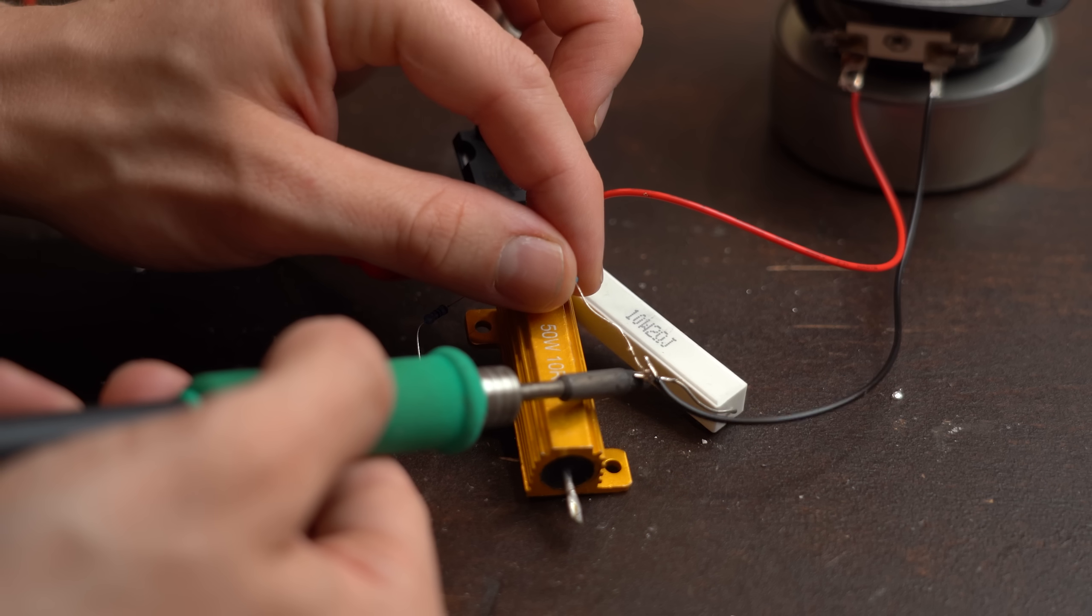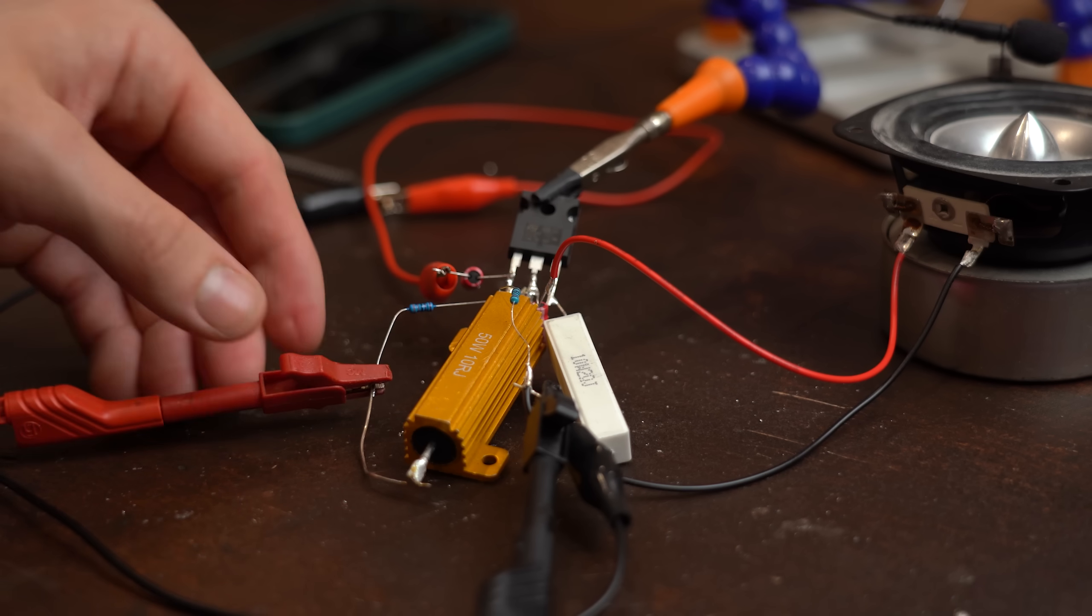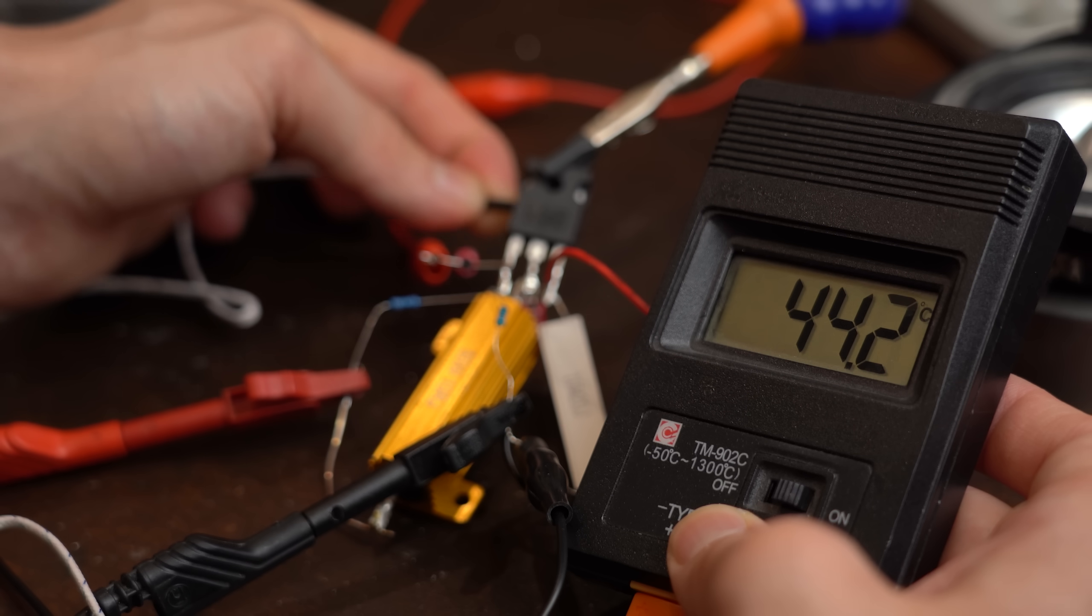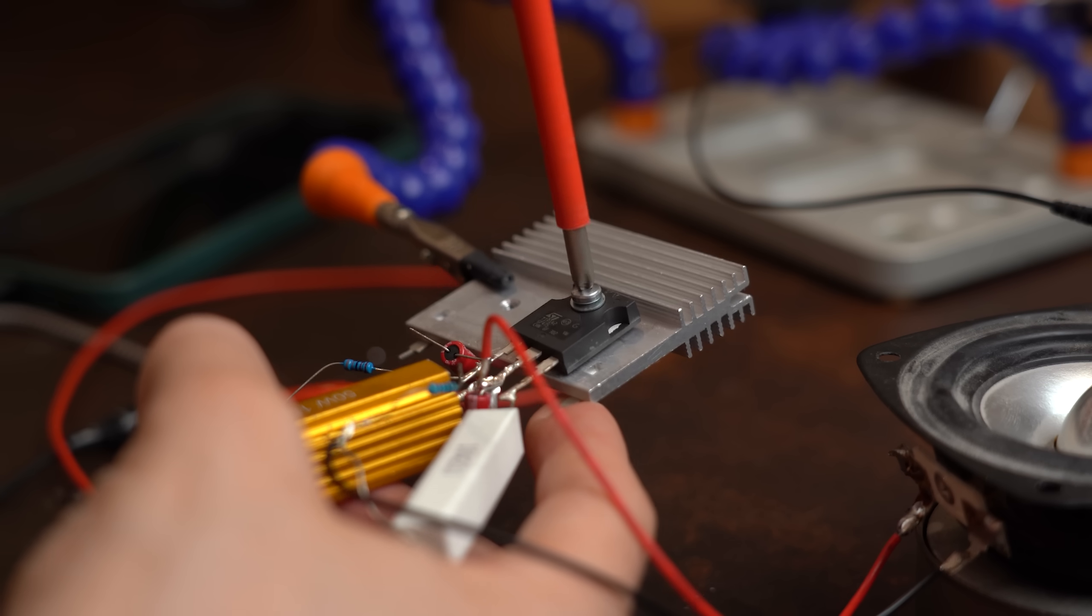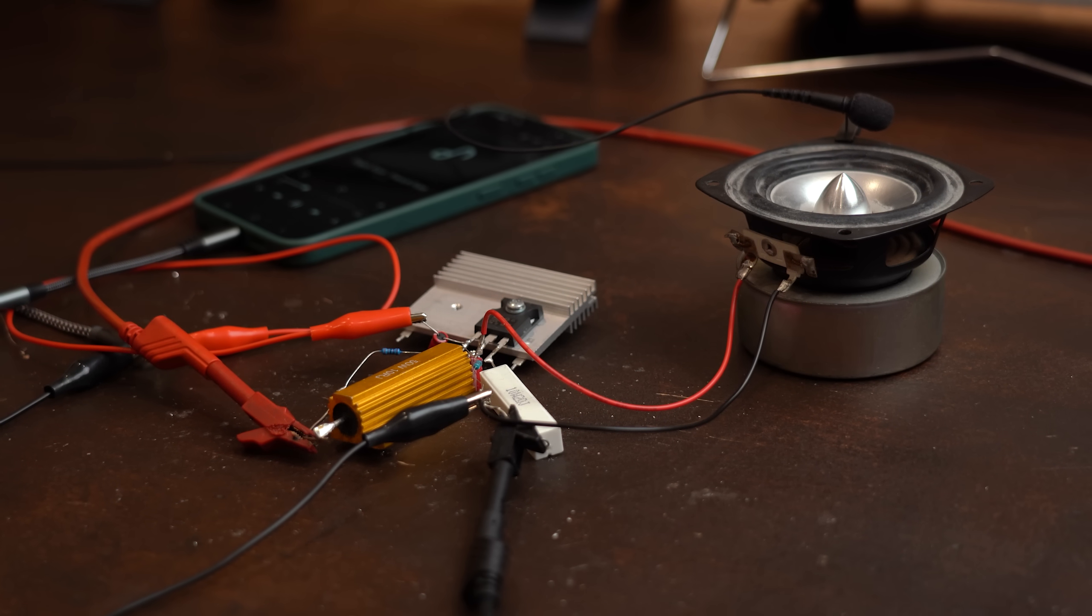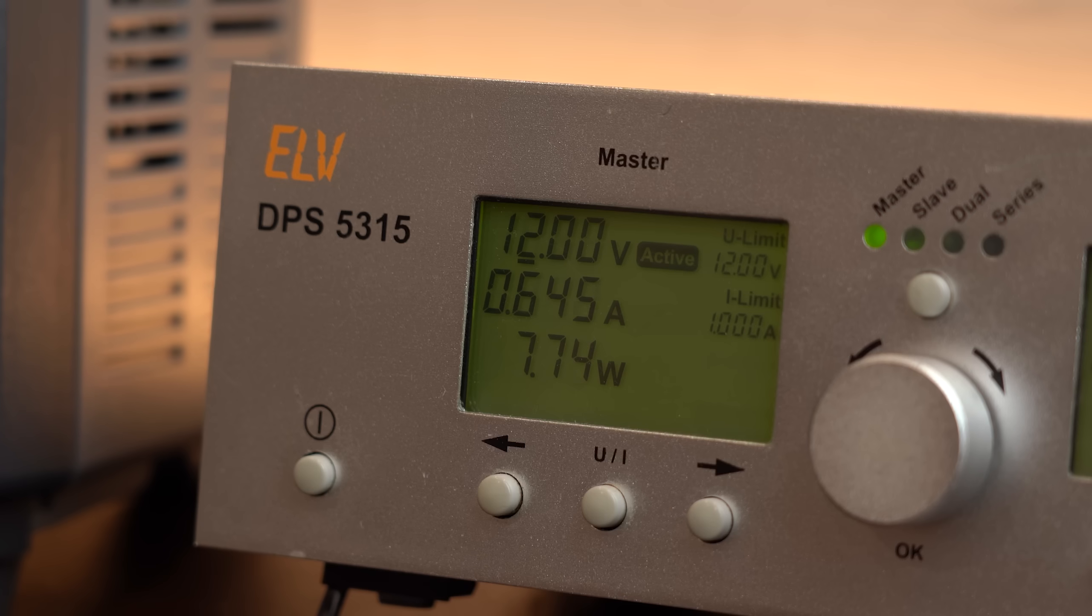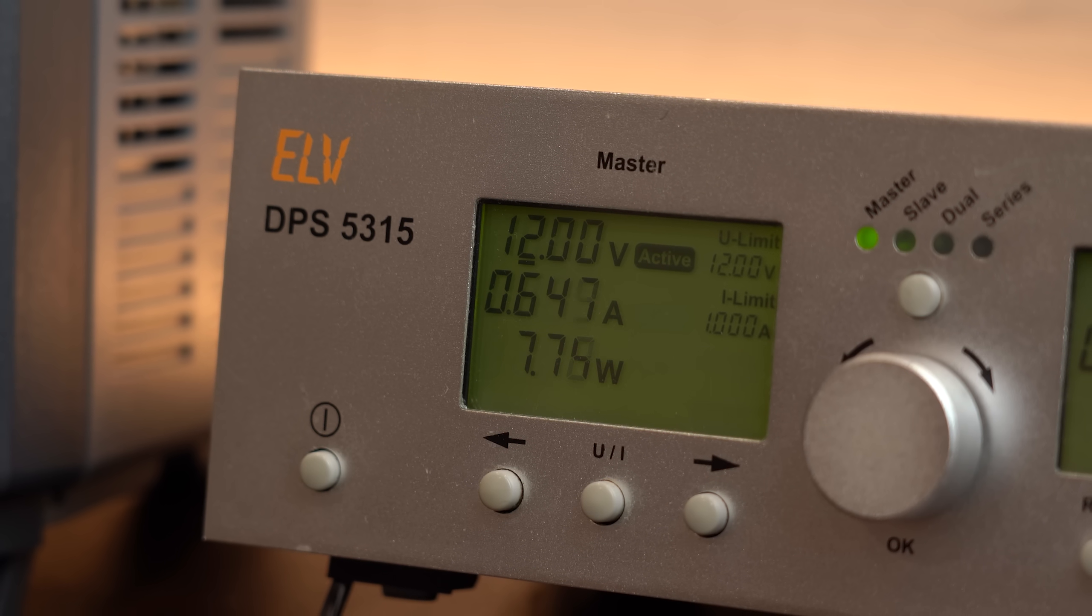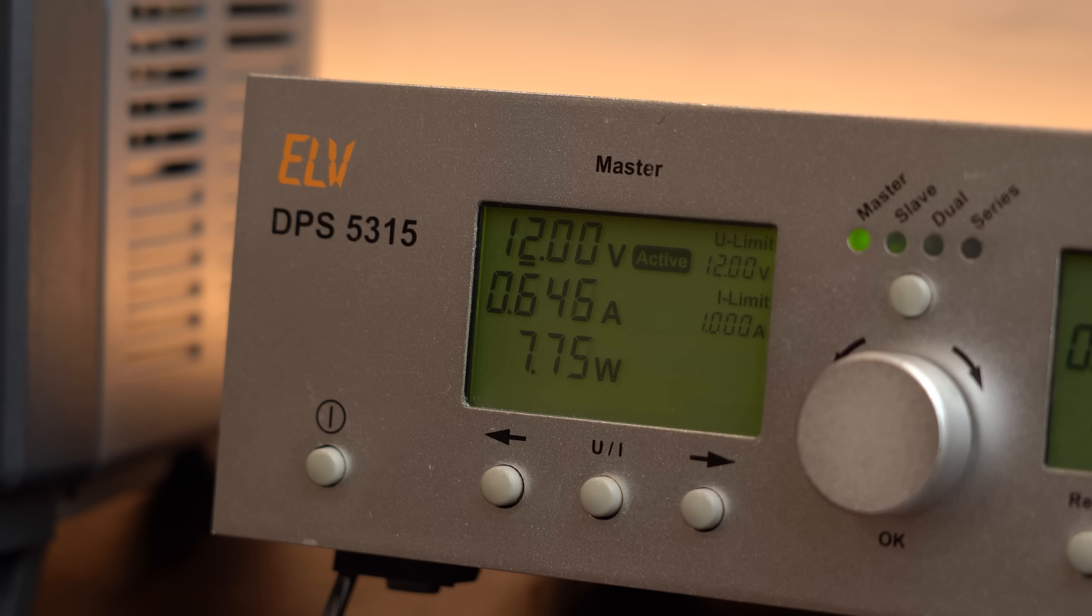So after soldering these new resistors in place everything powered up nicely. But I quickly noticed that now the transistor gets too hot meaning time for heatsink. But now everything finally worked and we already got a small boost in volume which is honestly not much when we compare it to how much current we put into the circuit.